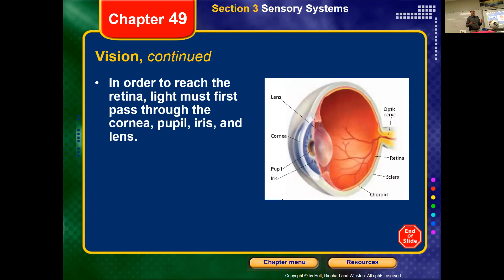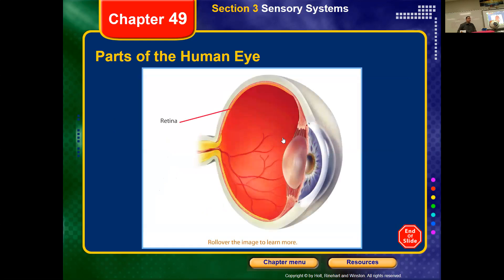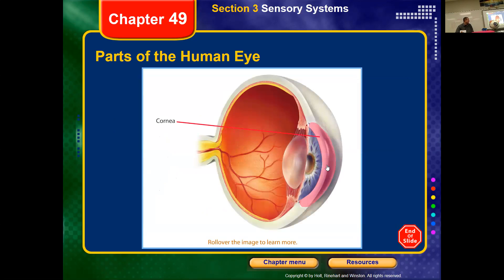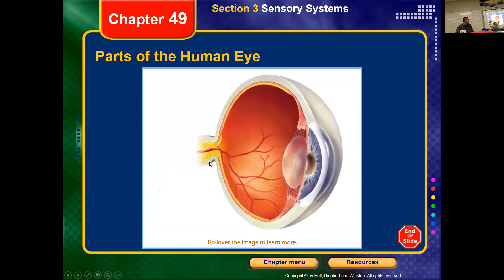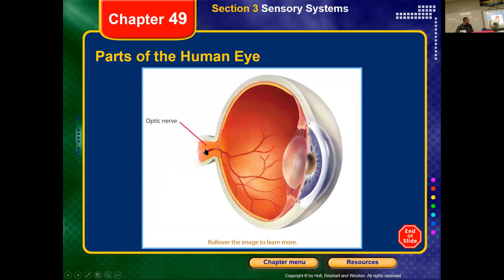With LASIK they reshape the lens with a laser so it can refract light correctly. You can see on the diagram: the cornea, iris, pupil, lens, and at the back the retina, with the optic nerve that takes that information to the brain.